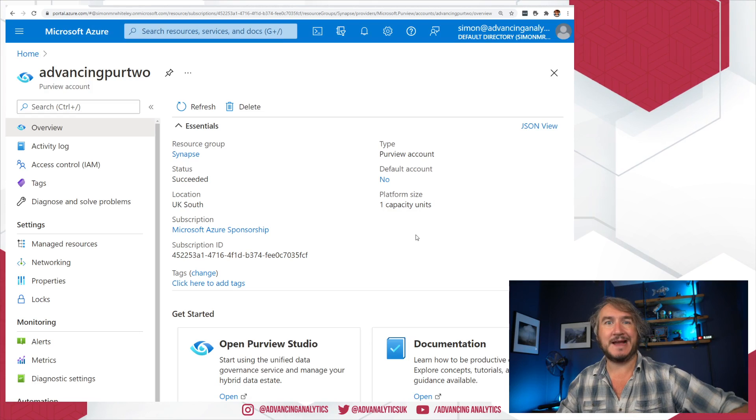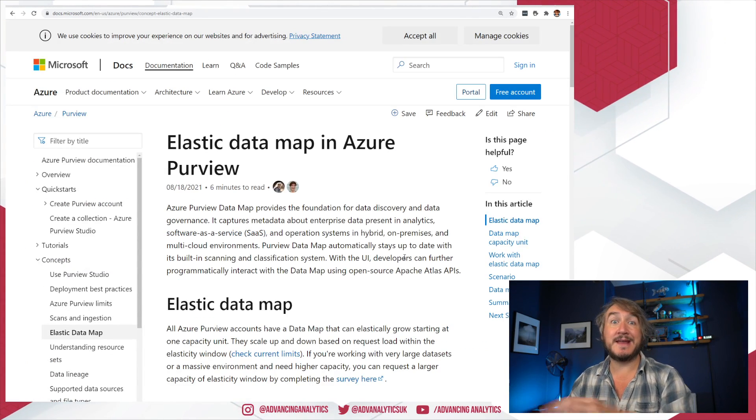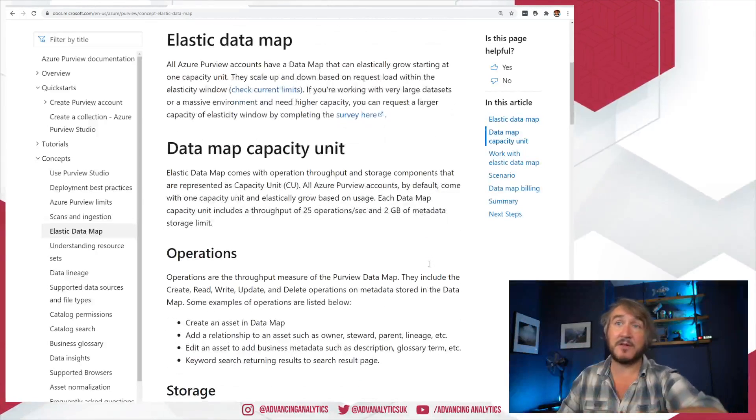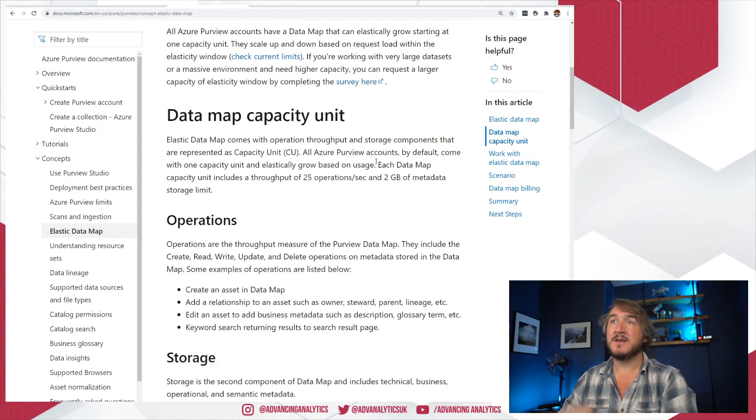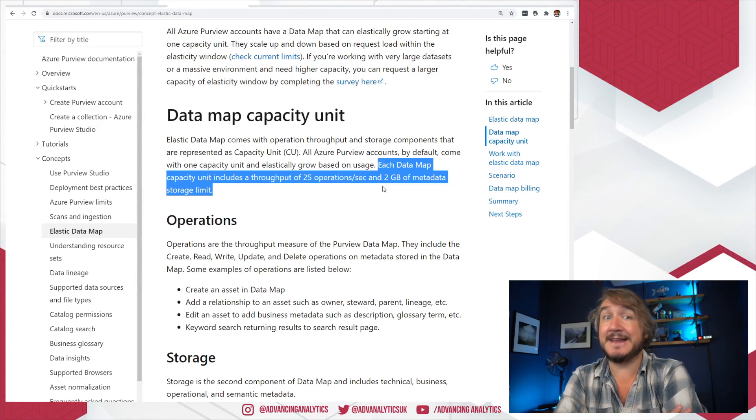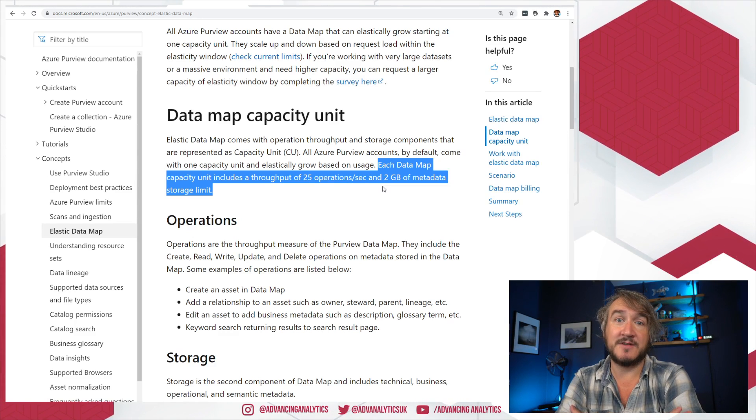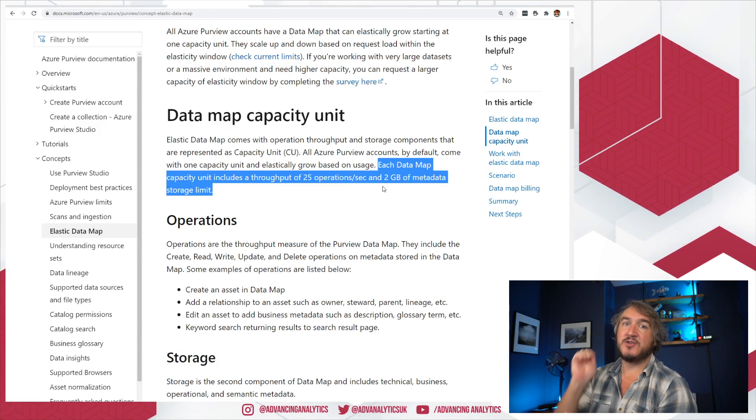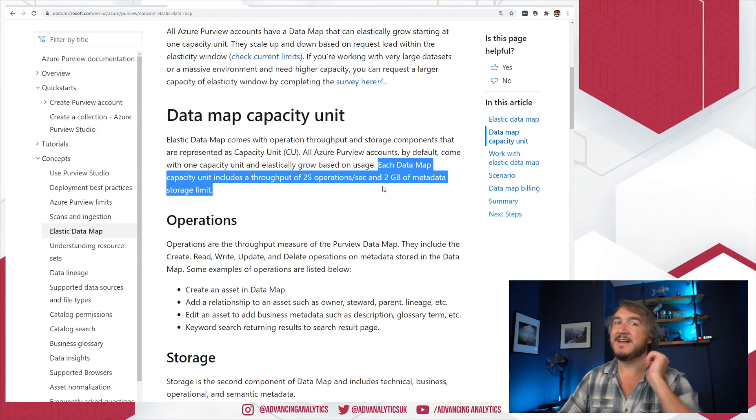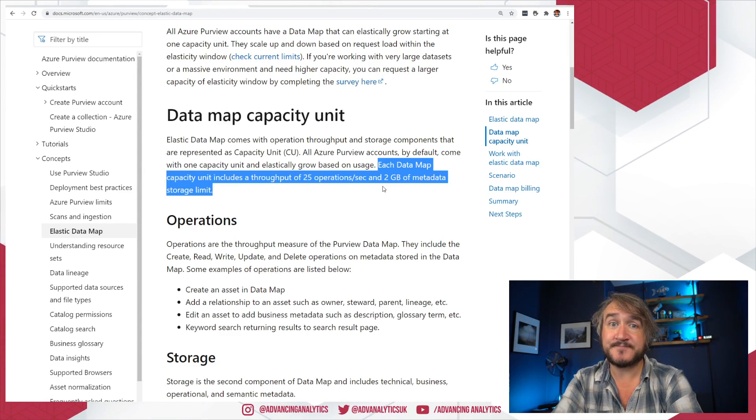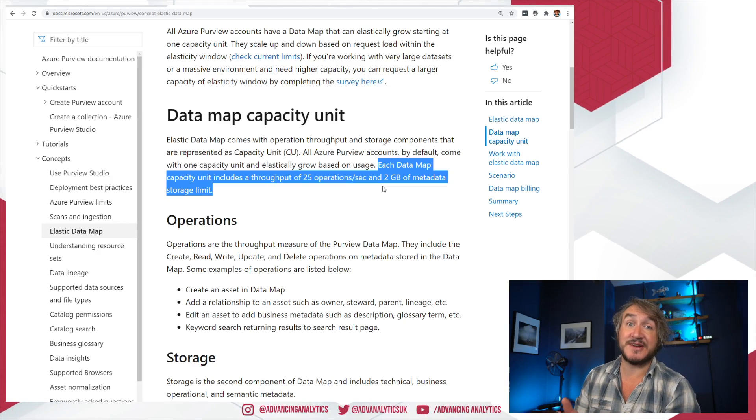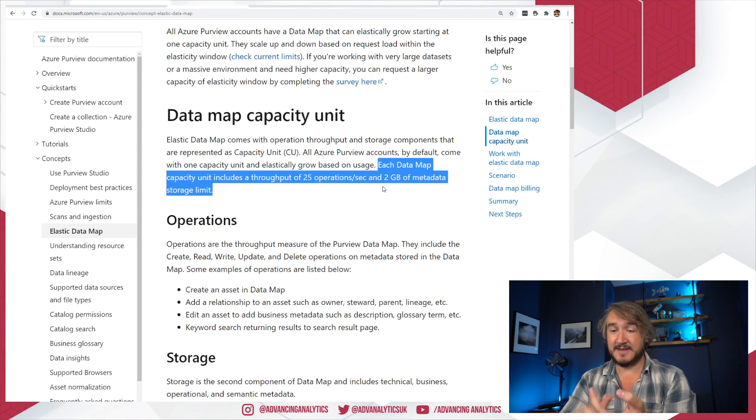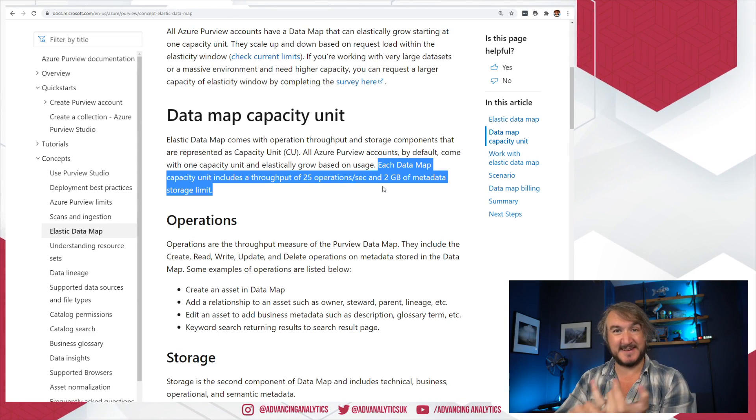So let's dig into that. Let's talk about capacity units and what they actually mean. There's a load of info about it. When they came out with the elastic data scale, they built this whole thing that goes through and explains what a capacity unit is. So one capacity unit is 25 operations in a second, or 2 gig of internal storage—actually the combination of those two. That's what you get with one CU: 25 operations a second and 2 gig of storage for all of your assets.